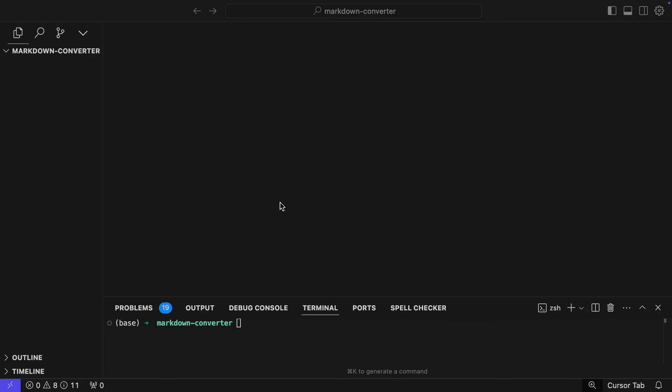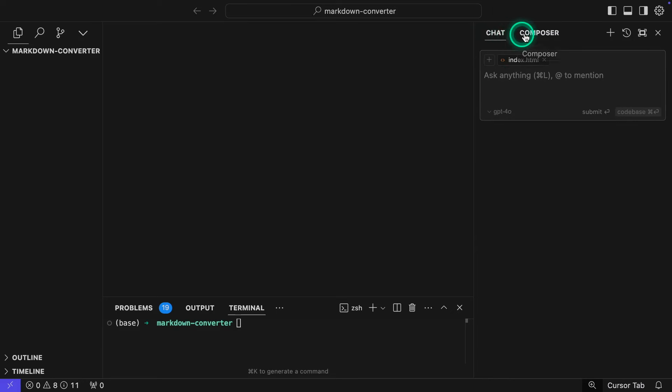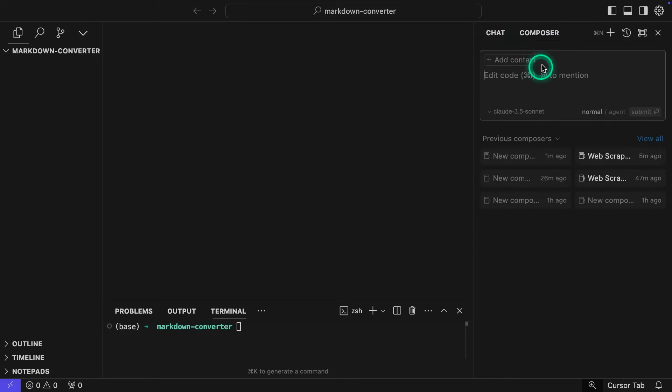Alright, so we have really exciting news from Cursor. Cursor is now rolling out this agent feature, which is available under Composer. I'm going to display the Composer feature by hitting Command-I. You will see that it's right along chat, and I'm going to start from scratch.